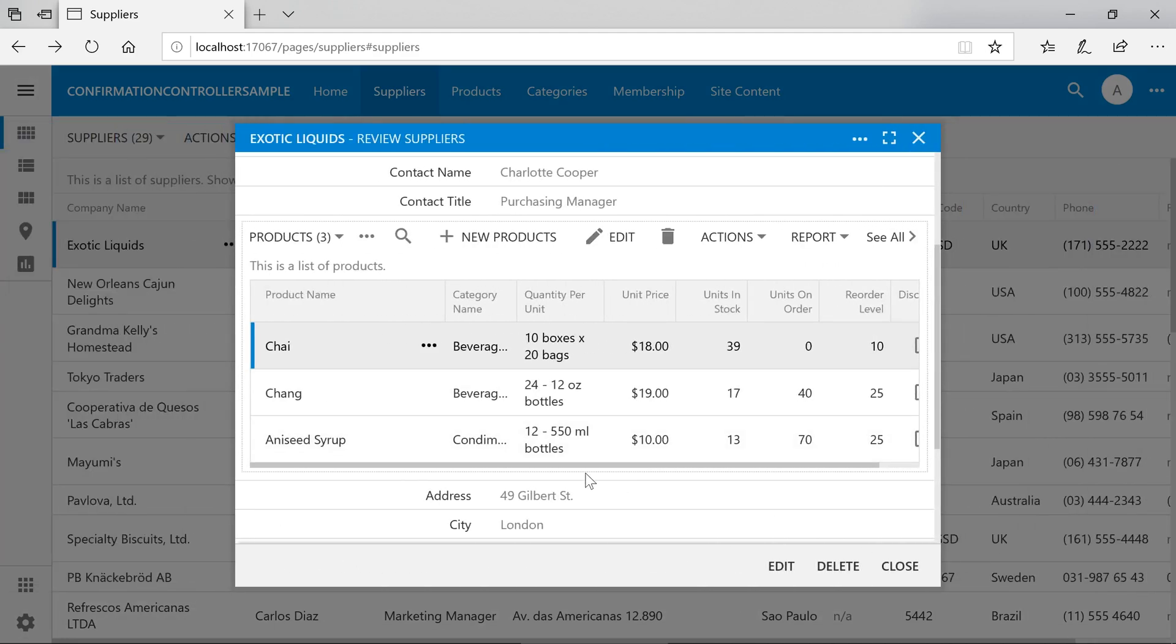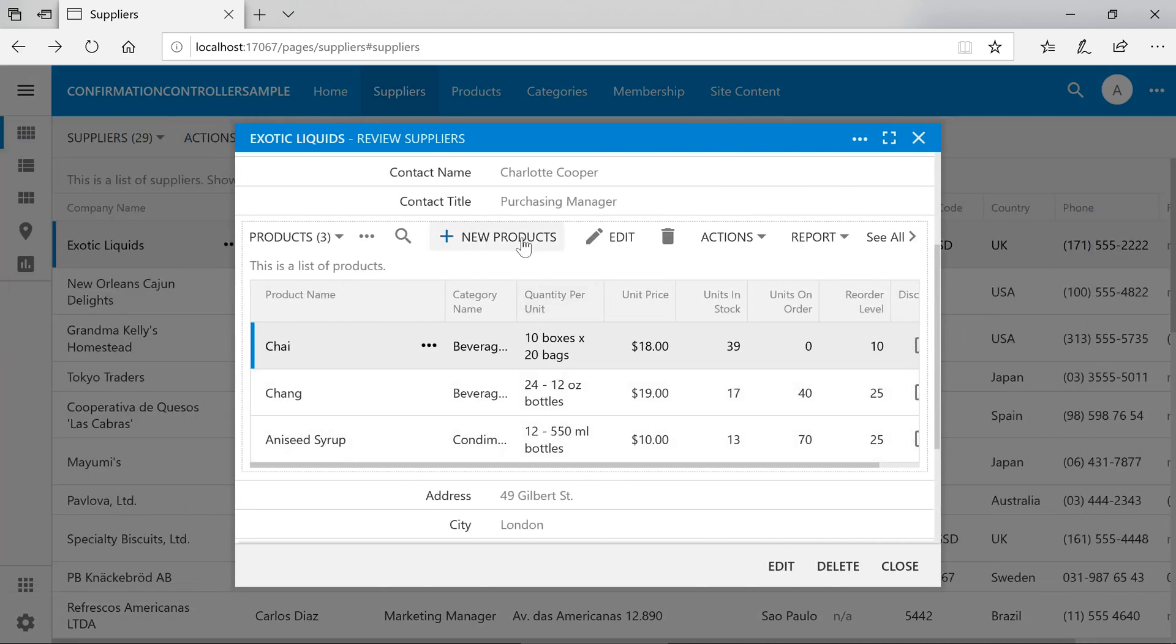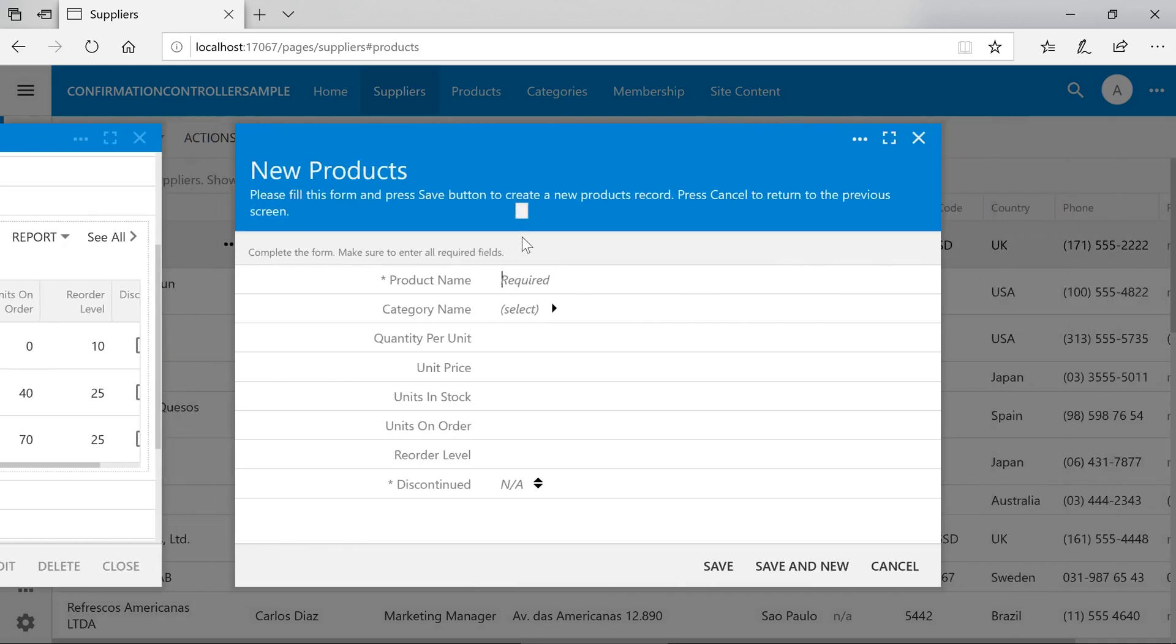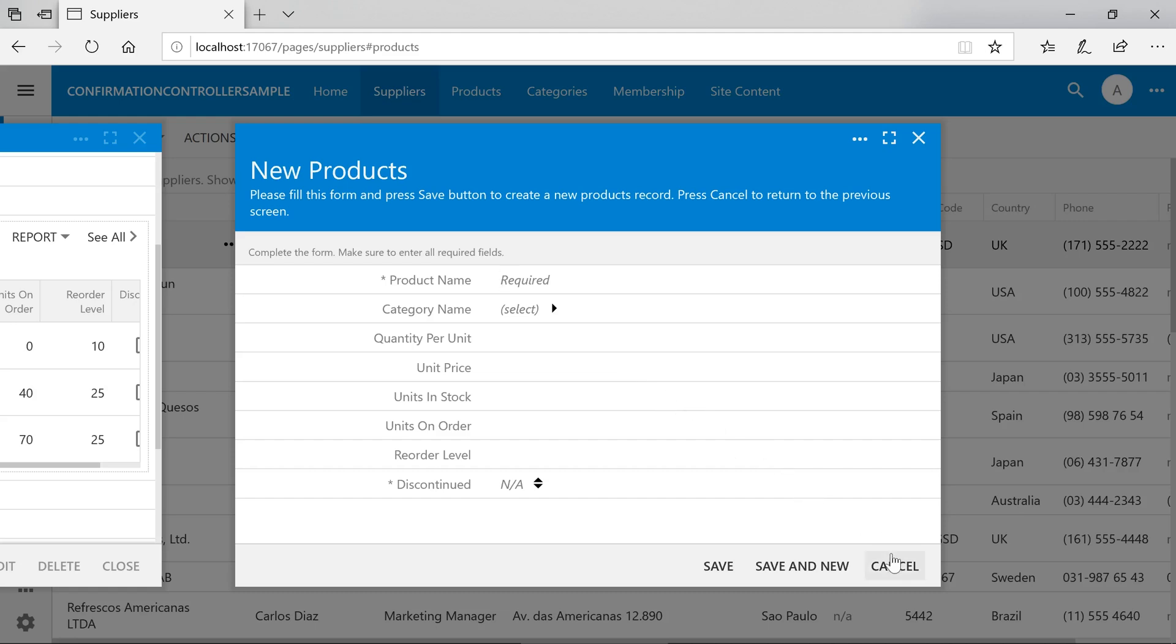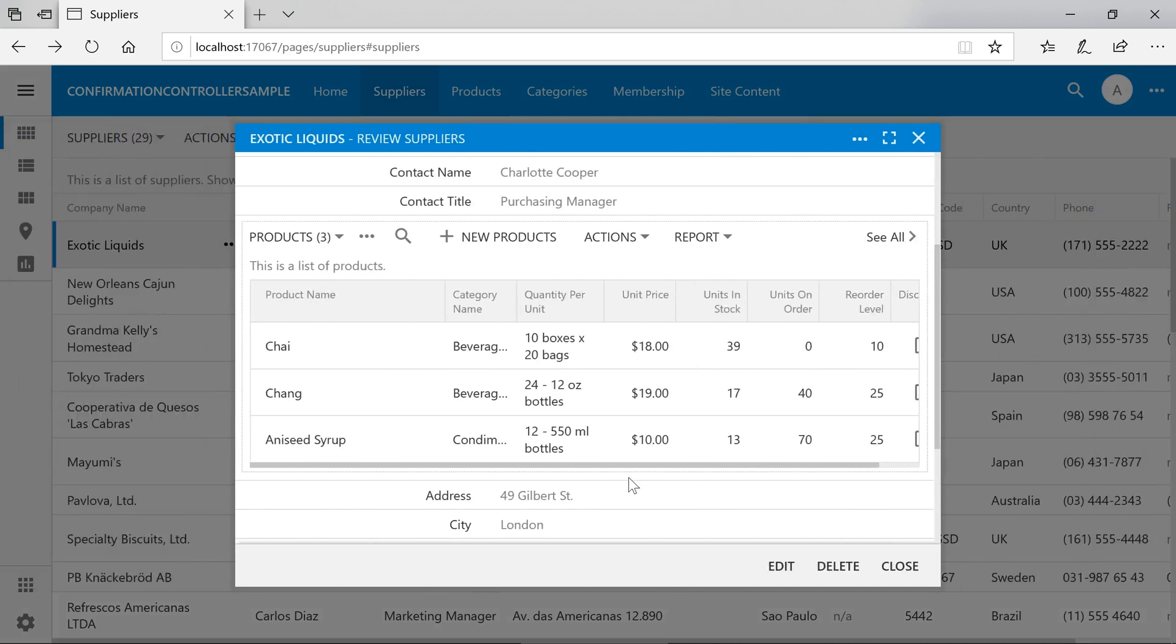When creating a new product from the supplier's edit form, the Supplier ID field is hidden and the value is pre-populated based on the previously selected supplier. While this makes perfect sense, it can make it difficult for the user to change the supplier of a product.